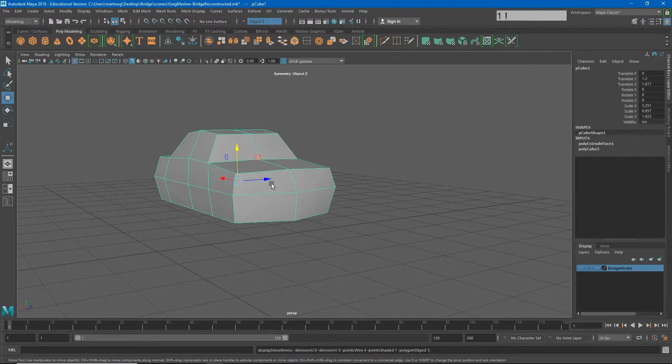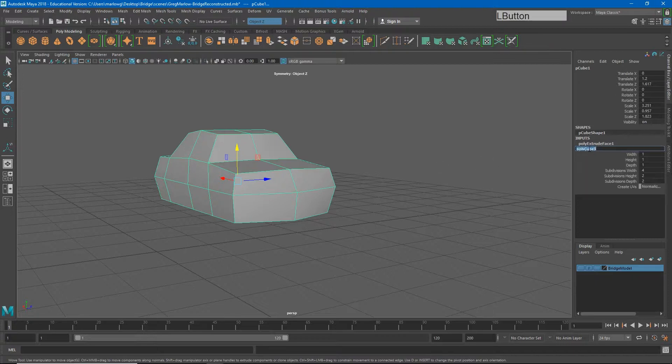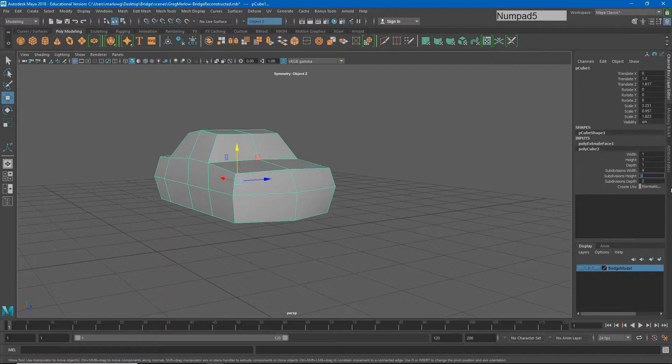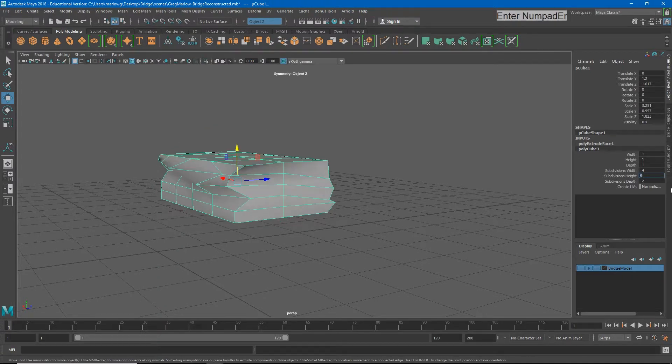Now, earlier we learned that if I go to Polycube 3, I could turn up the subdivisions. But now that I've made some major changes to this model, if I do that, it's not going to work so good. If I change this from 2 to 5, you'll see my model really messes up.